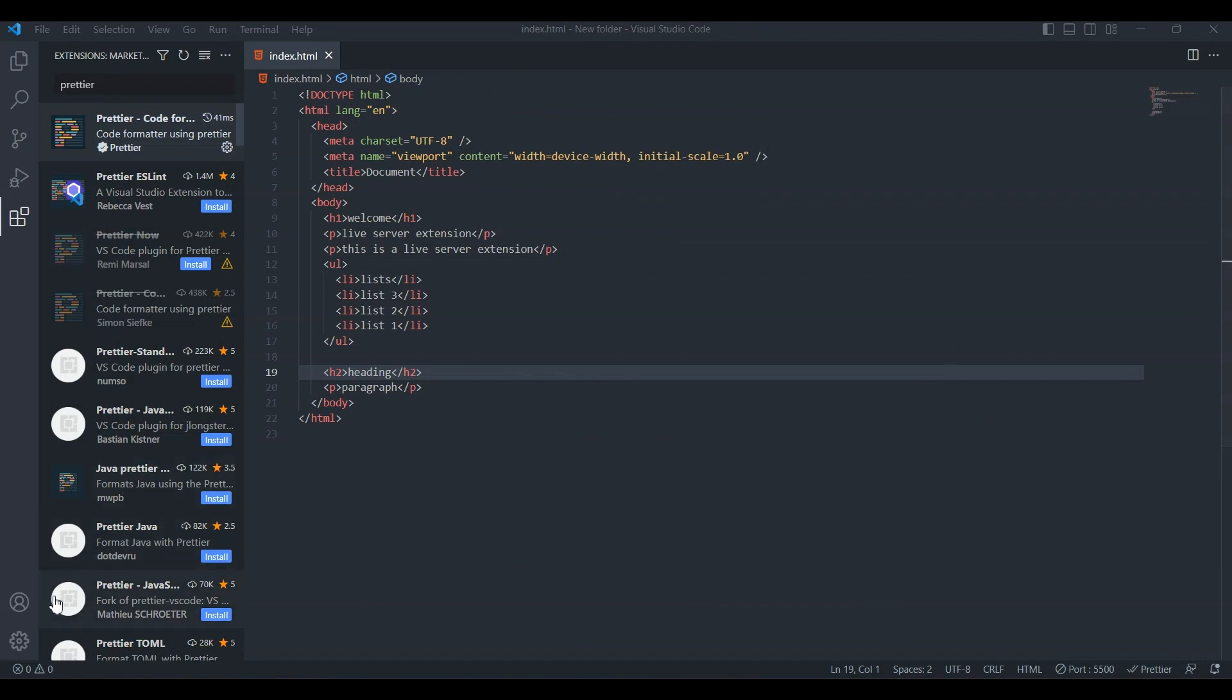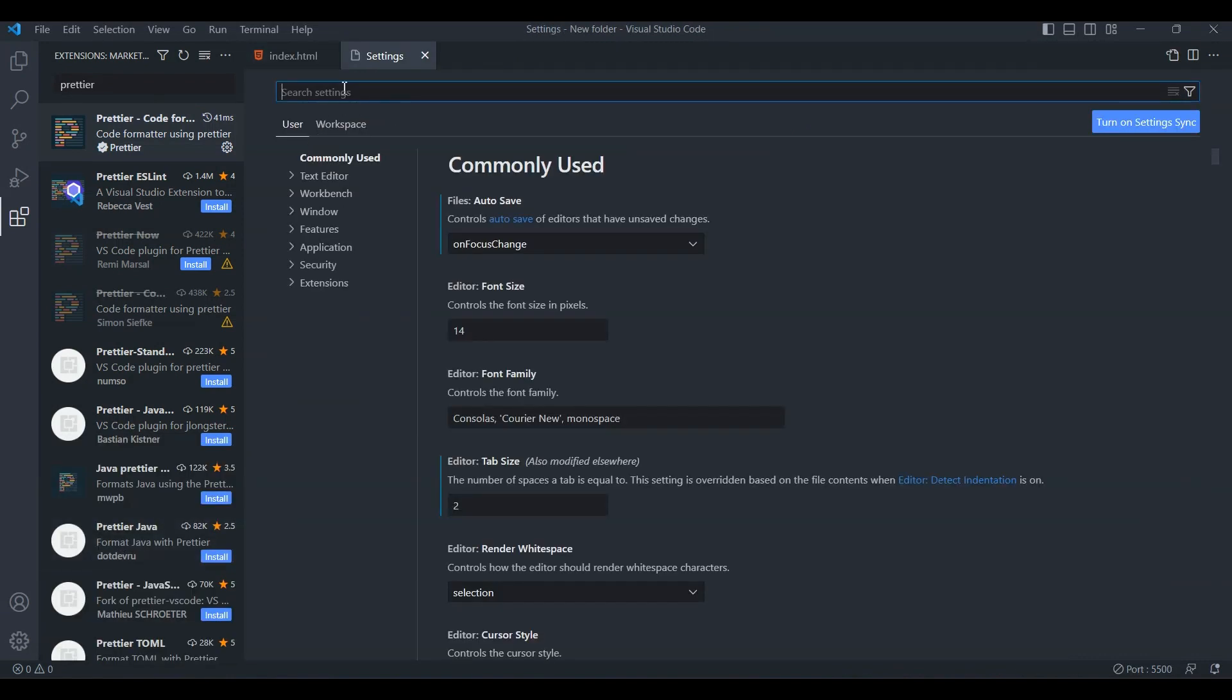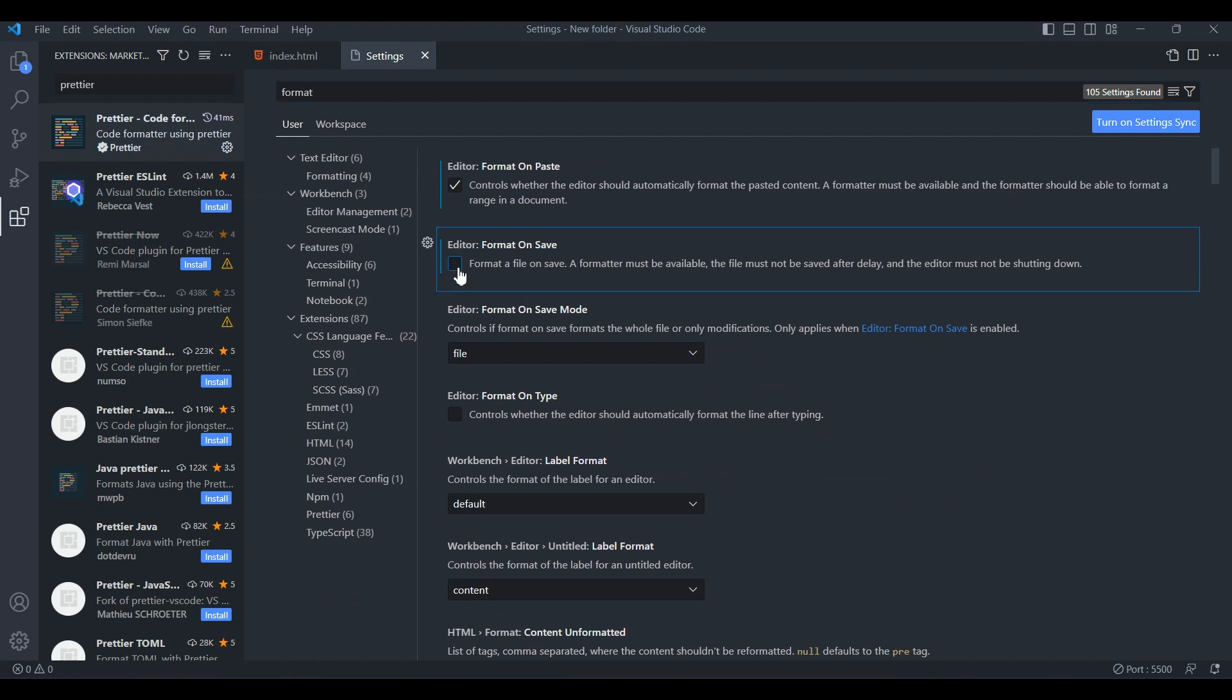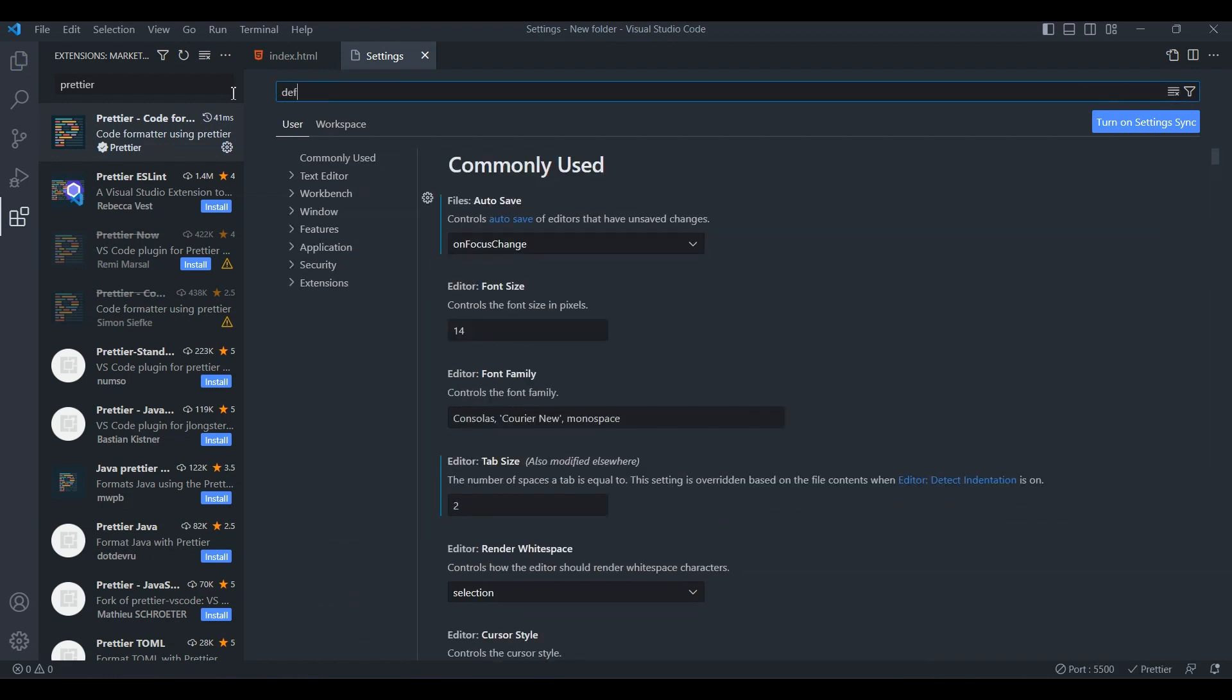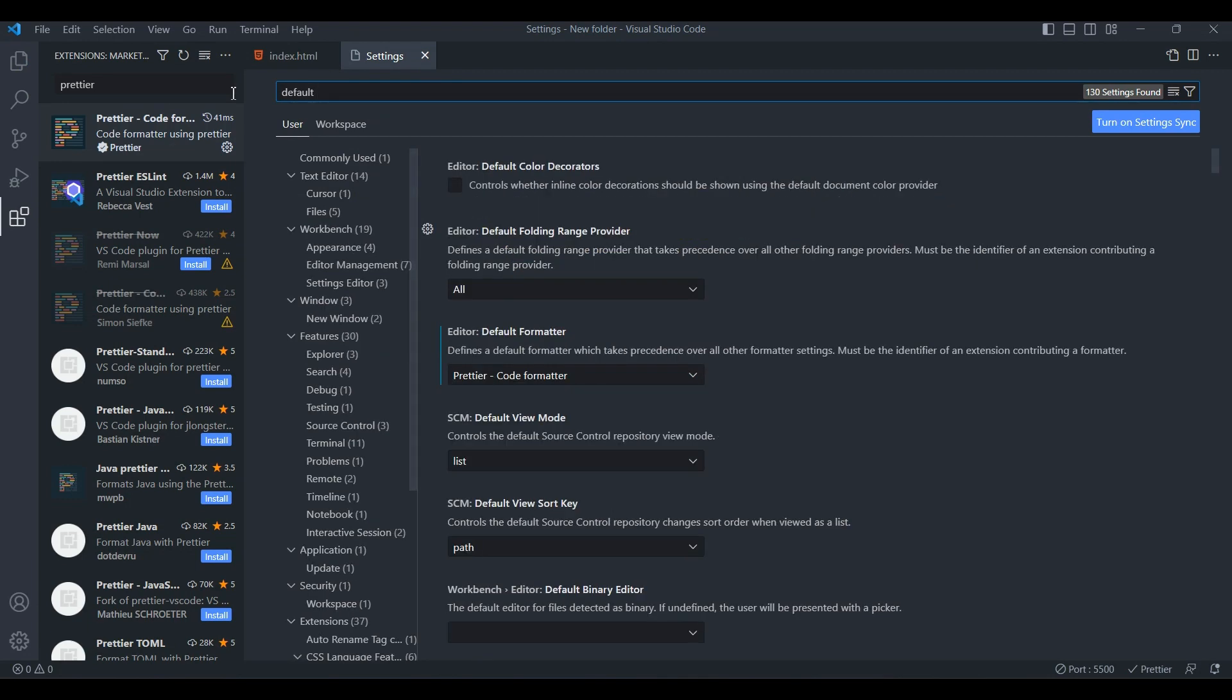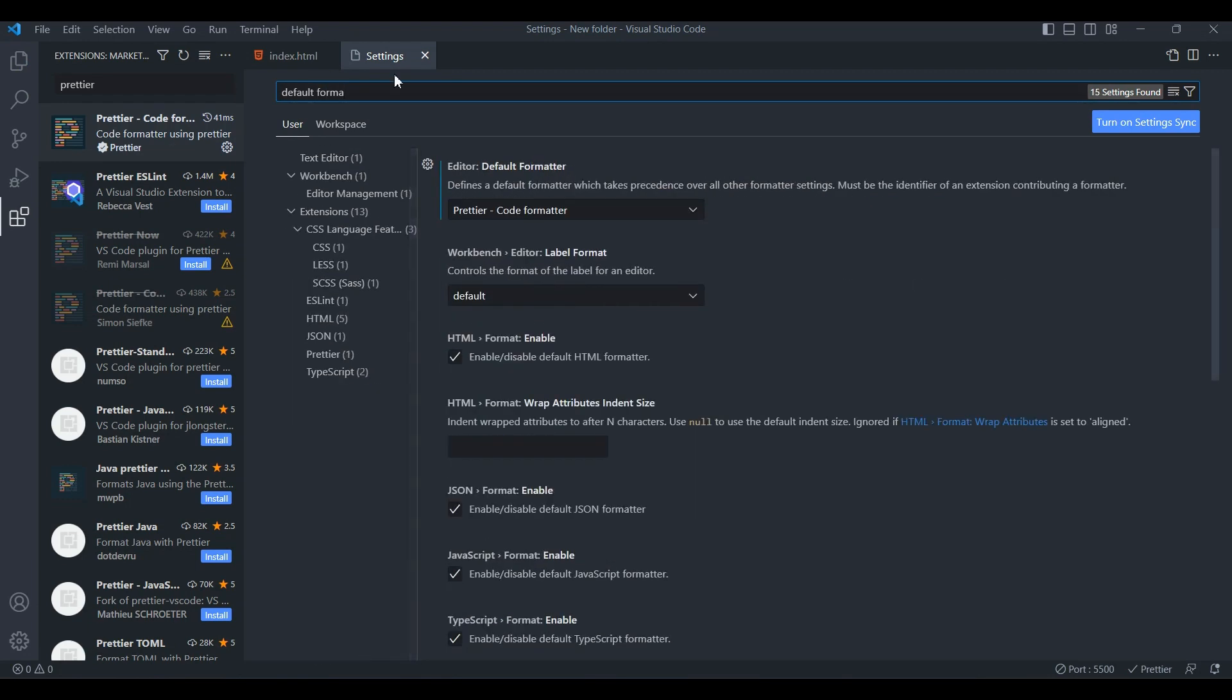In order for Prettier to work we have to configure it. Go to Settings, search for Format on Save and click it. Search for Default Formatter and select Prettier.